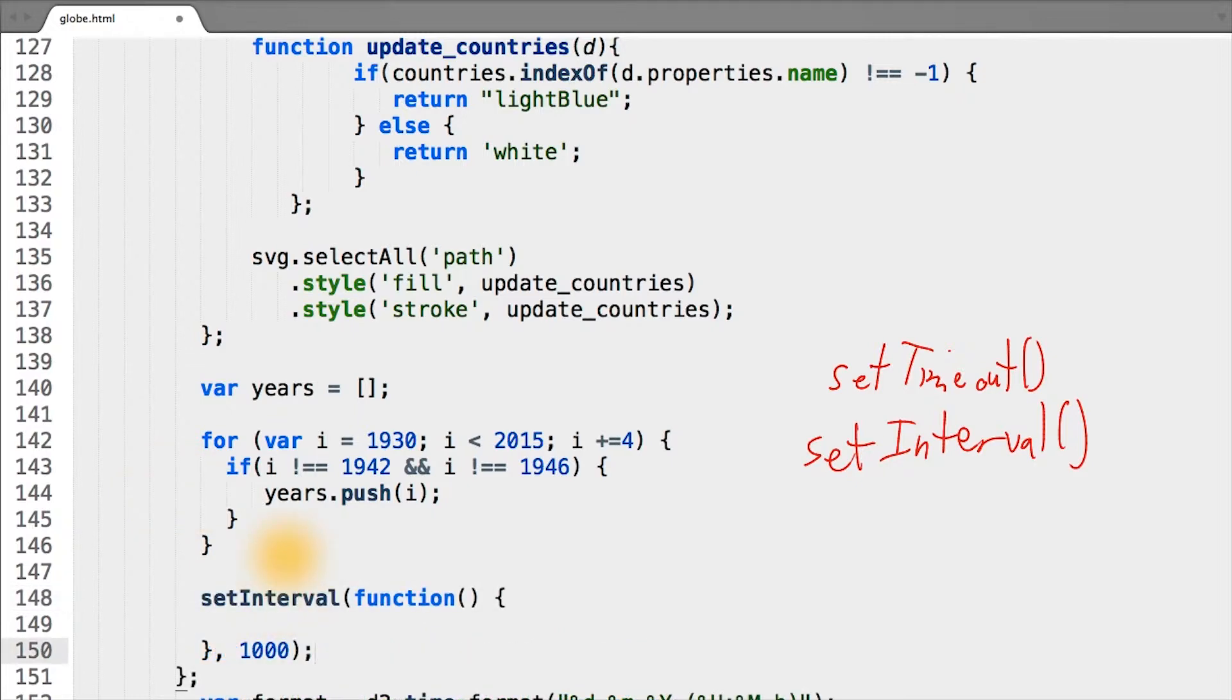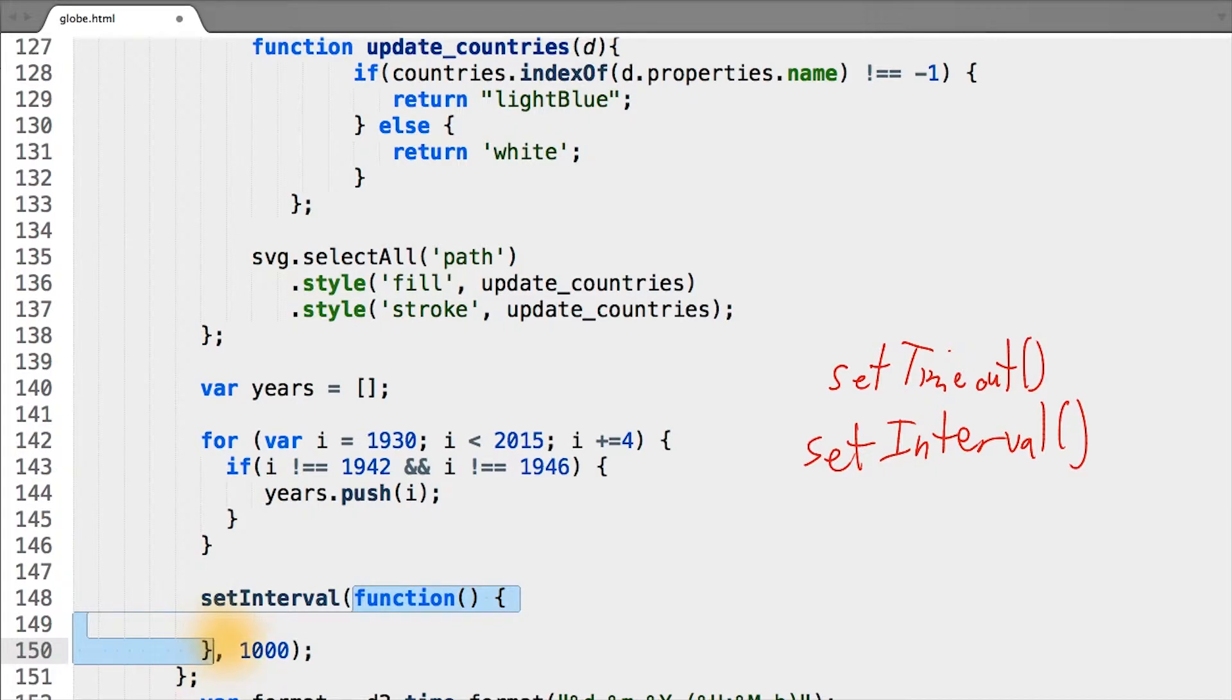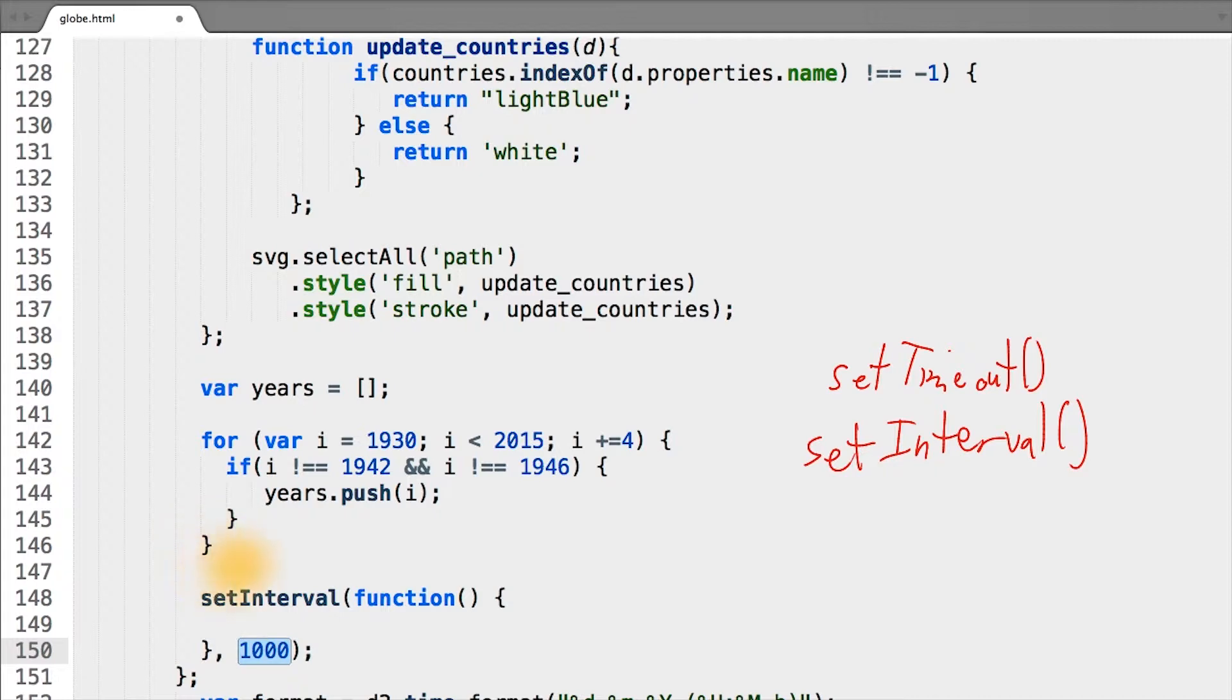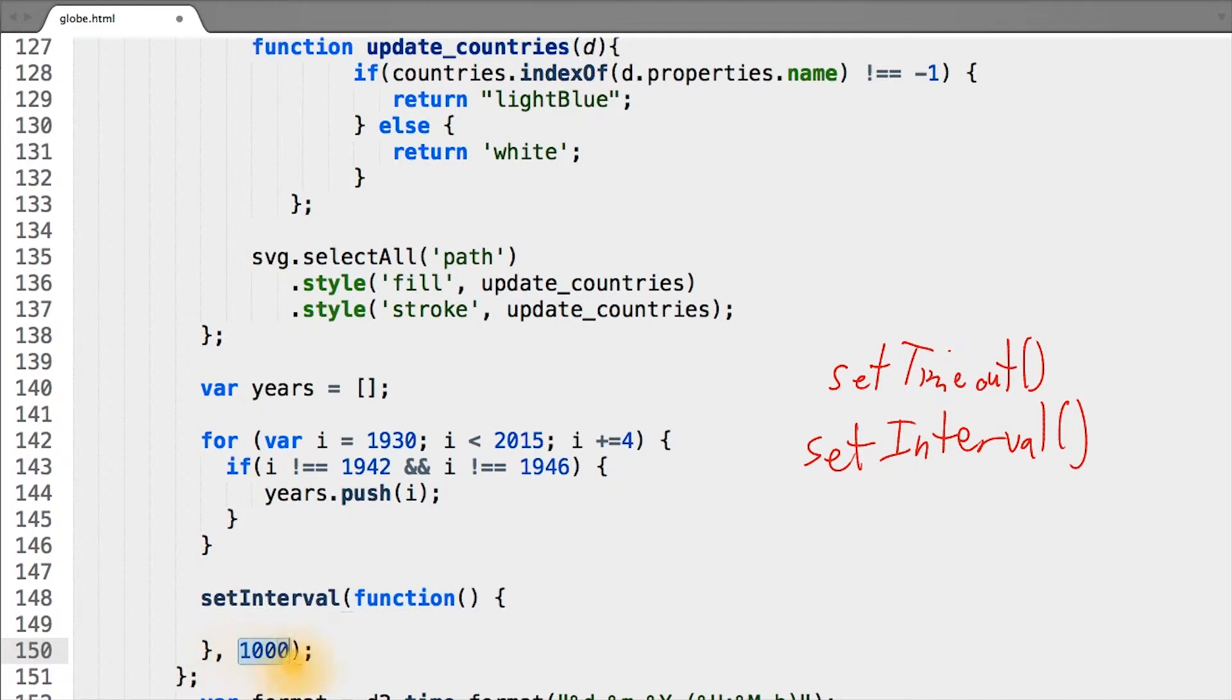The syntax for setInterval is that the first argument it expects is a function to run, and the second argument is the number of milliseconds for the interval to run at. So for this example, we'll run this anonymous function every second or every 1,000 milliseconds.